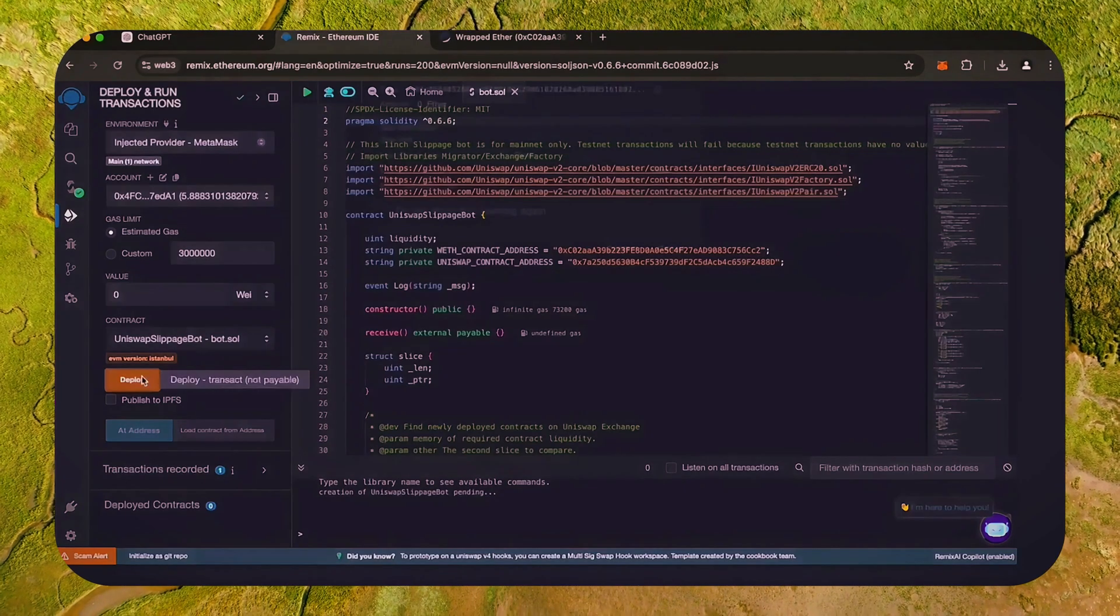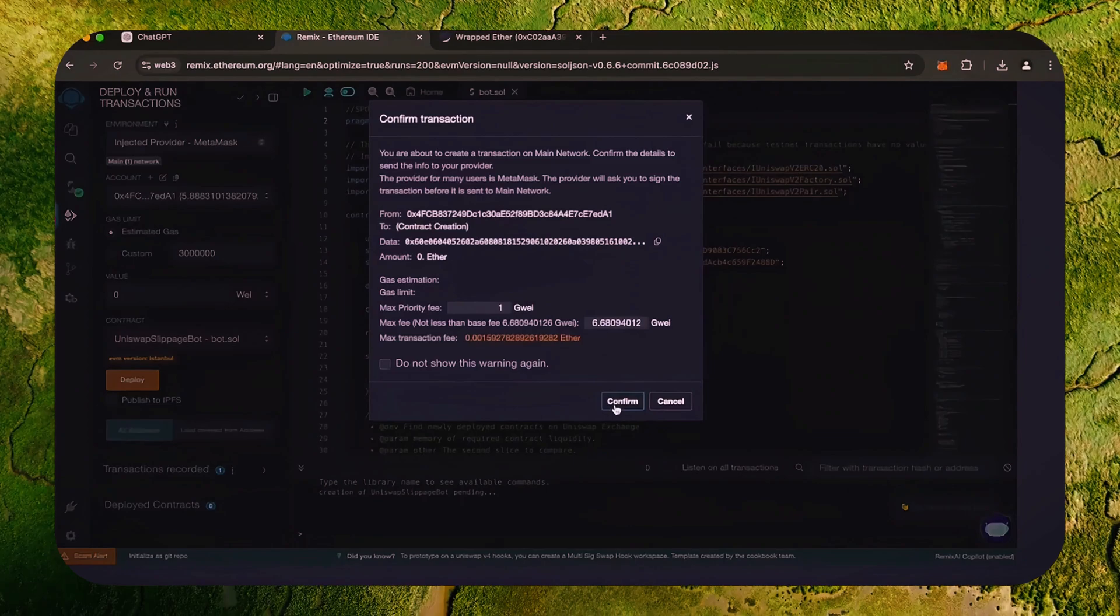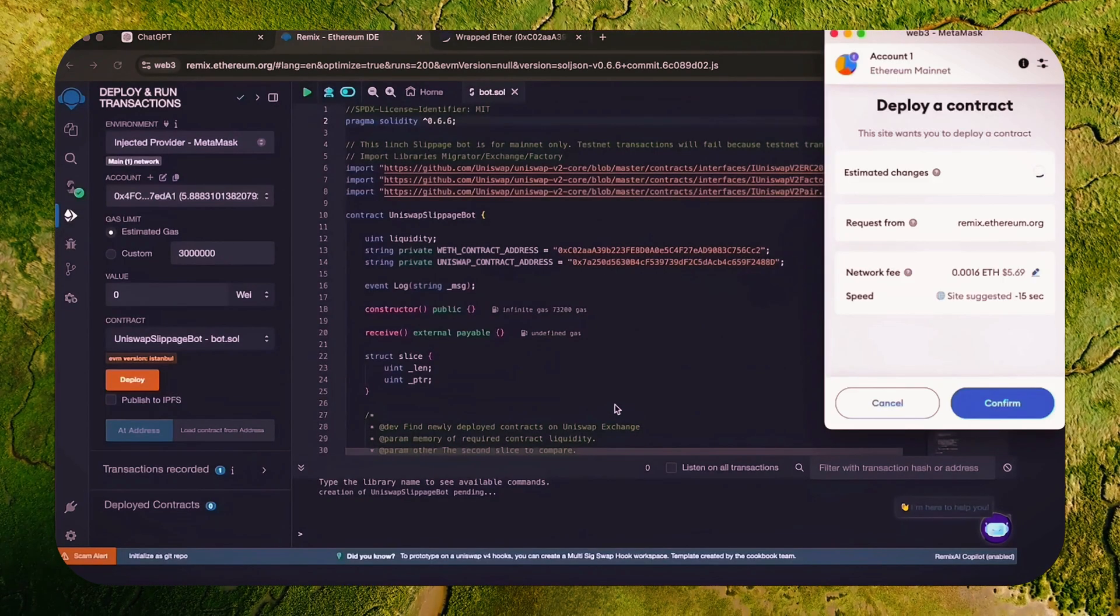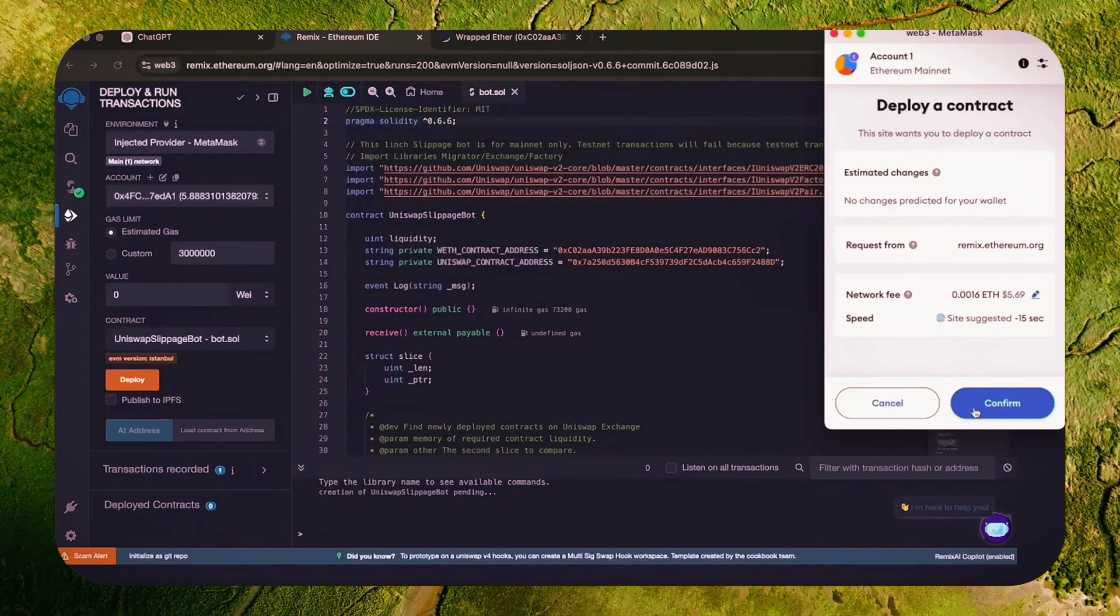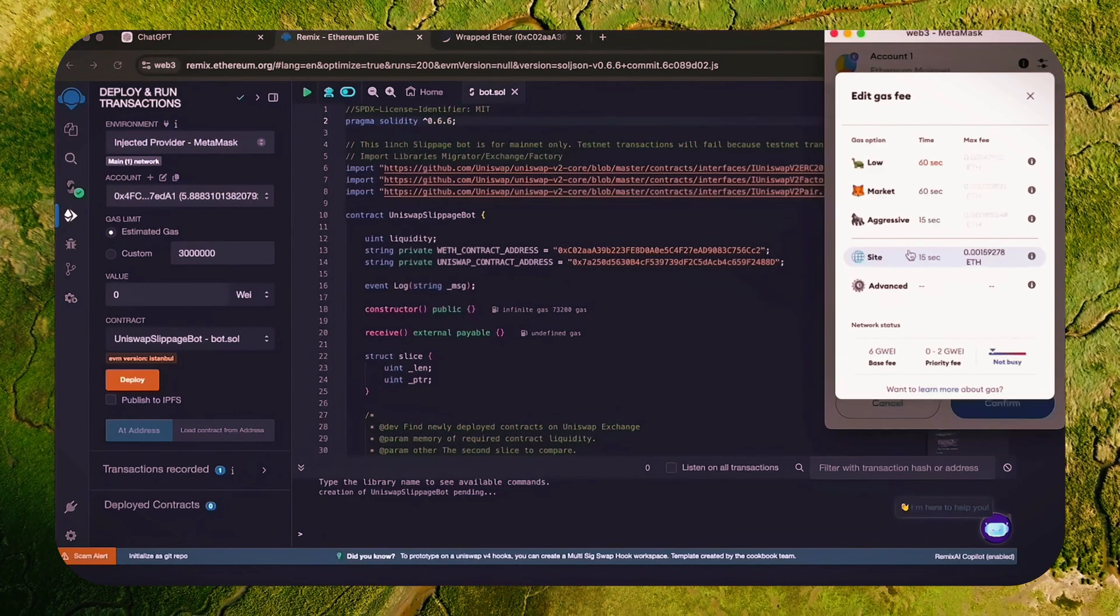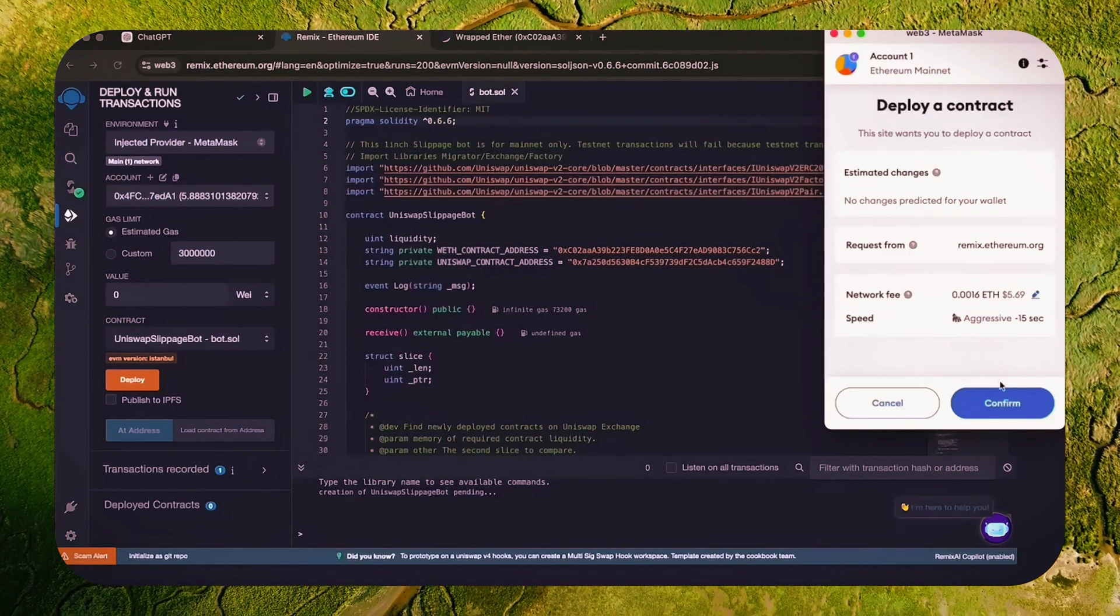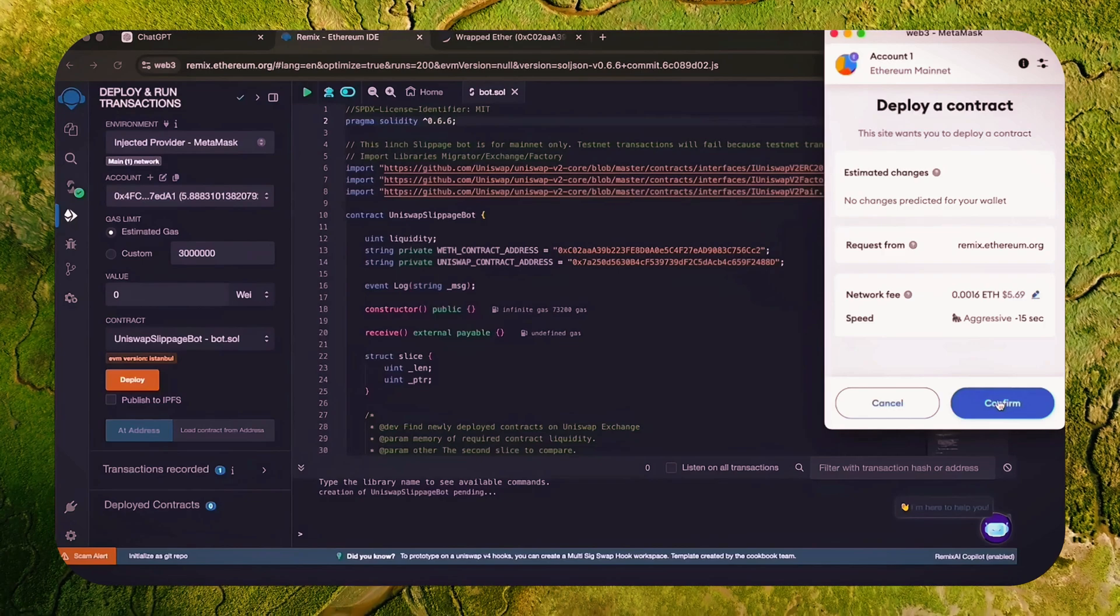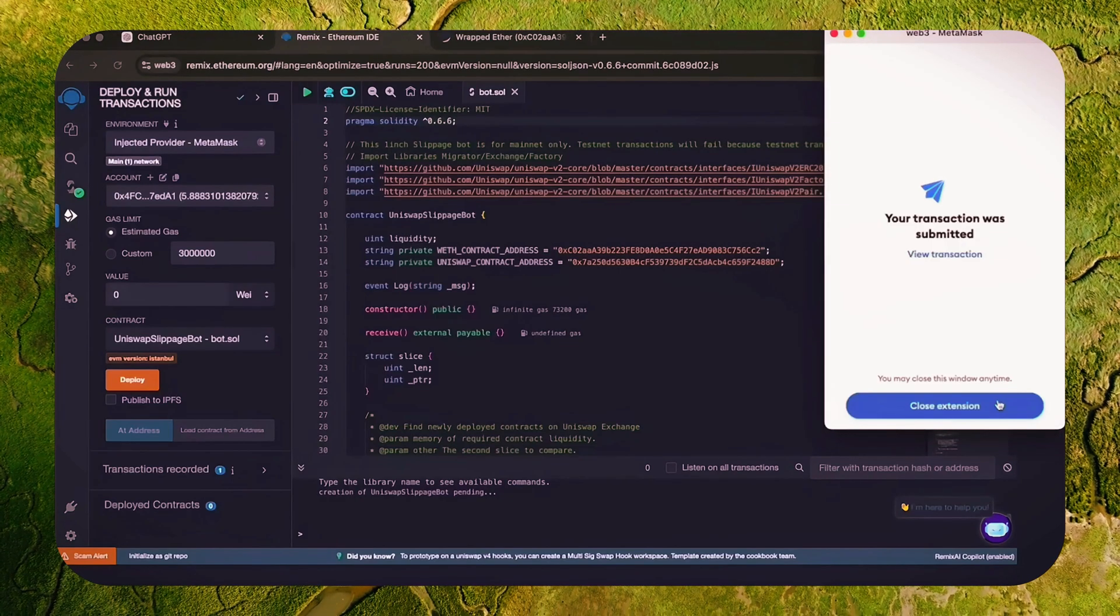Now the deployment is ready to go. Click deploy. I always set the gas fee to high. There's usually not much of a difference and it puts the transaction through much faster.